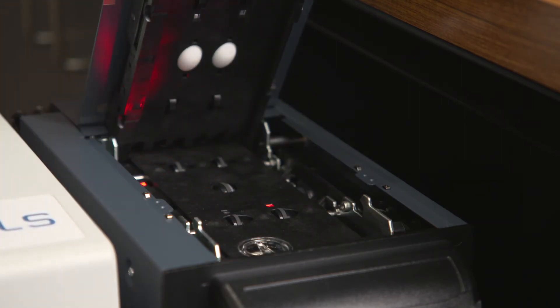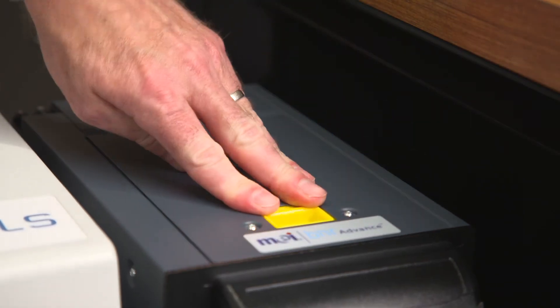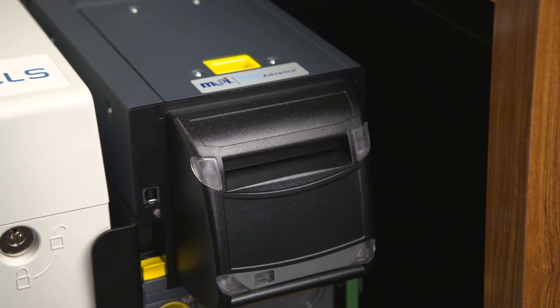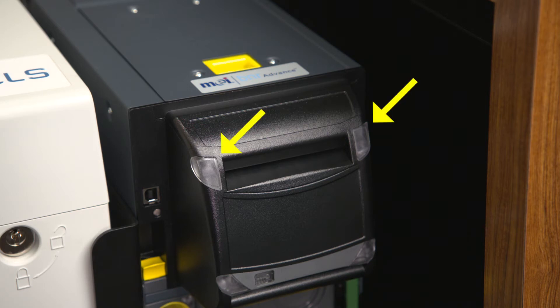When you've cleared the note, close the top flap and press down firmly to latch it. If the jam has been successfully cleared, the red status LEDs will stop blinking.